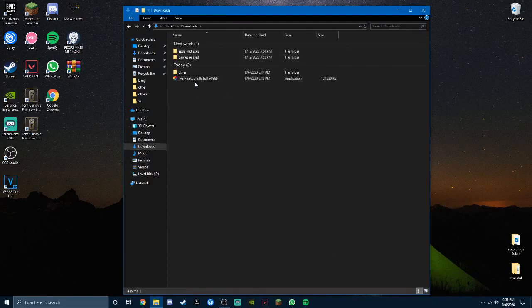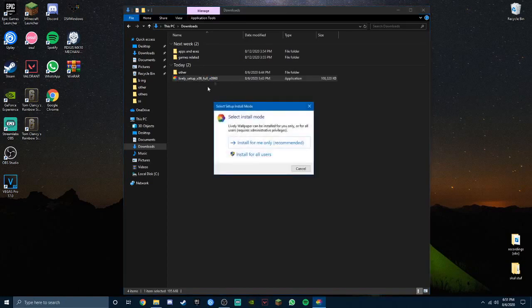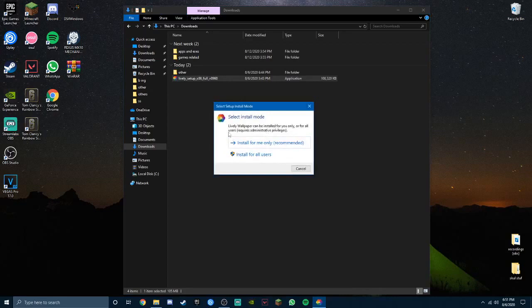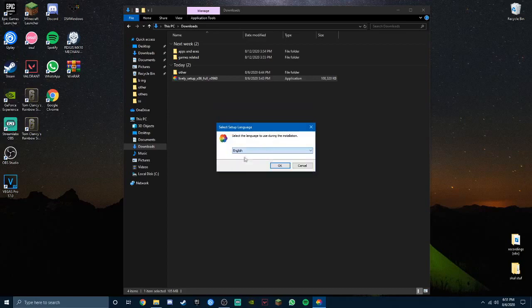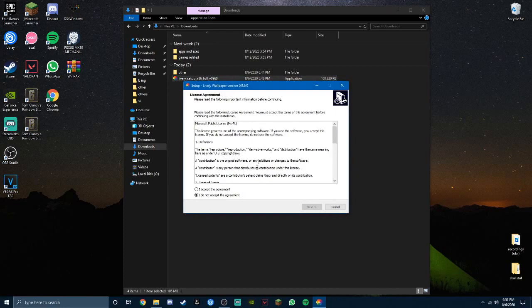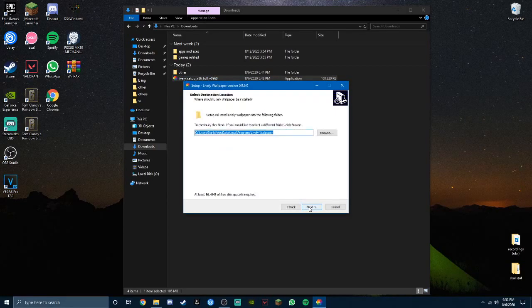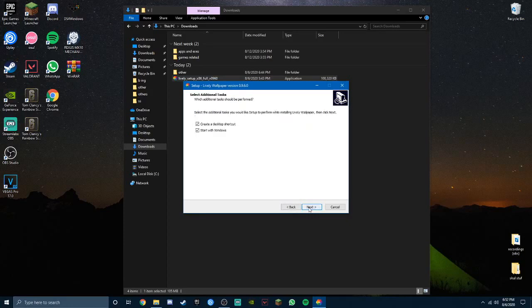All you have to do is just double click it and press whichever you want. I'm just gonna press this for me only. Now it's just a language, just use English unless you want other languages, and press okay. Just press I accept the agreement, press next.